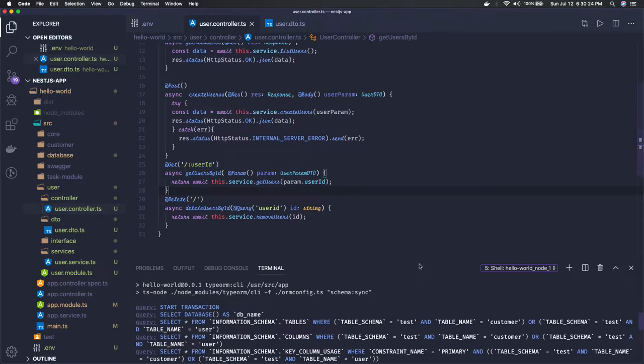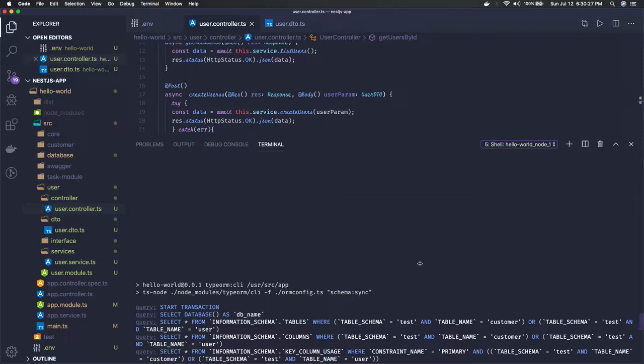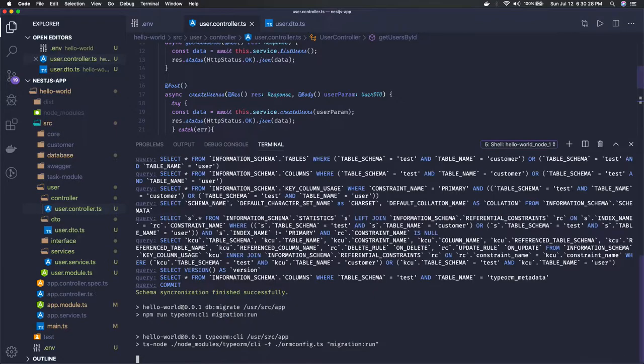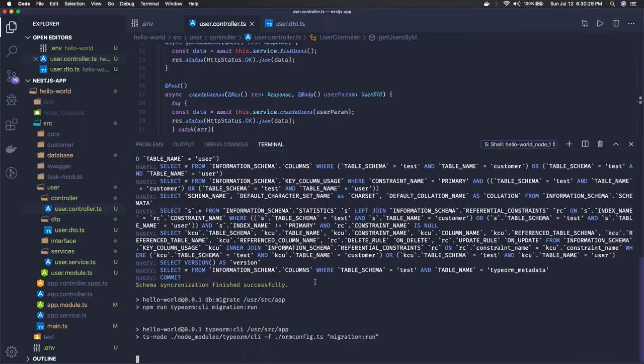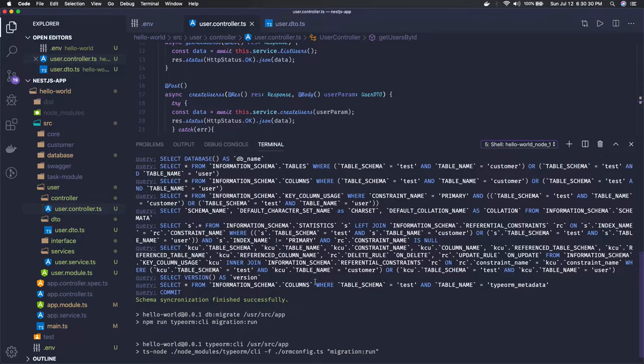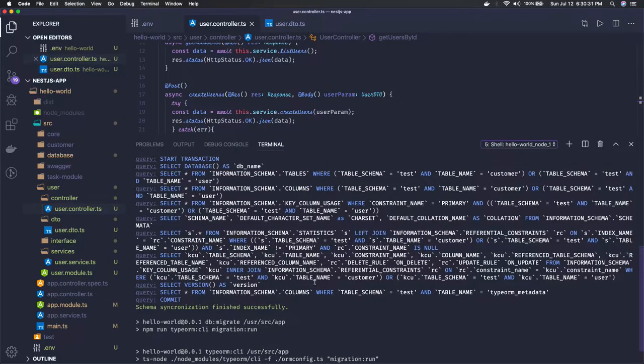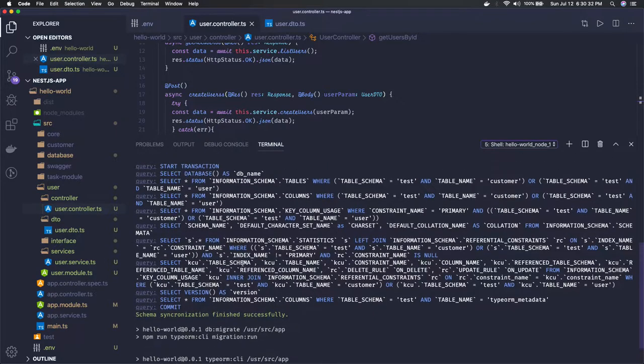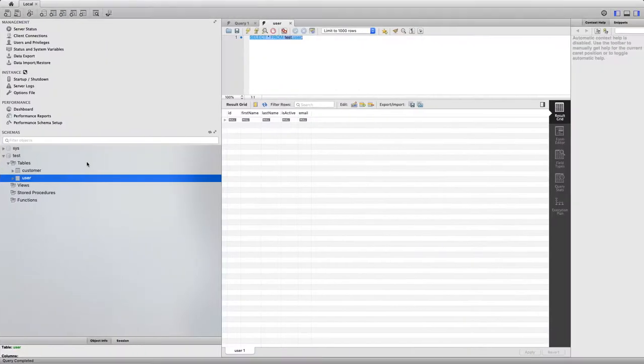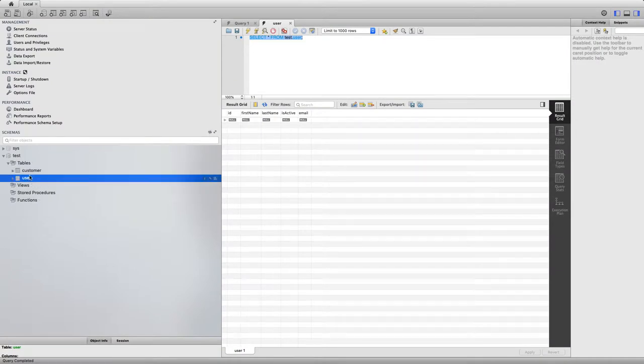You can see this schema sync ran successfully. The tables are already there. If you drop the tables then it will be able to create these tables again with the help of this. Now if you just see, we should be seeing this customer and user table.